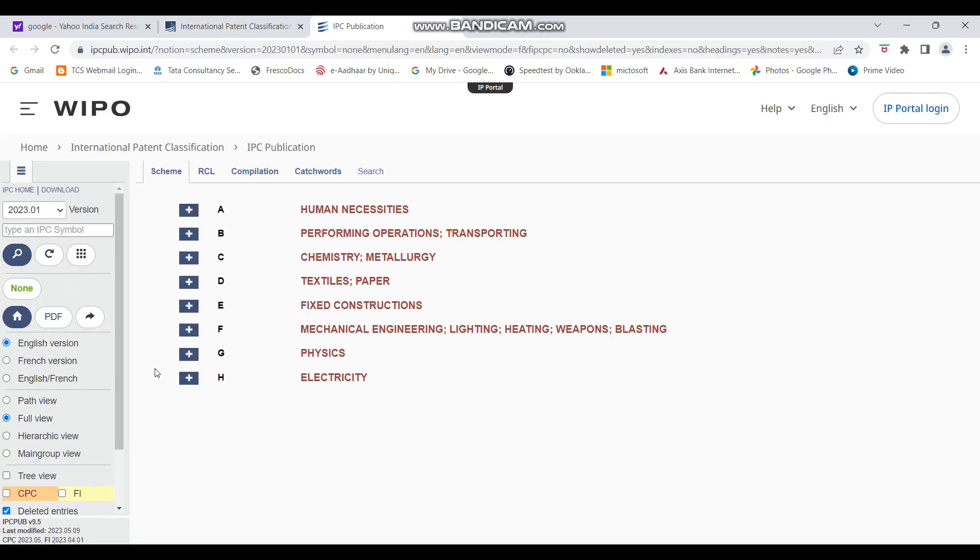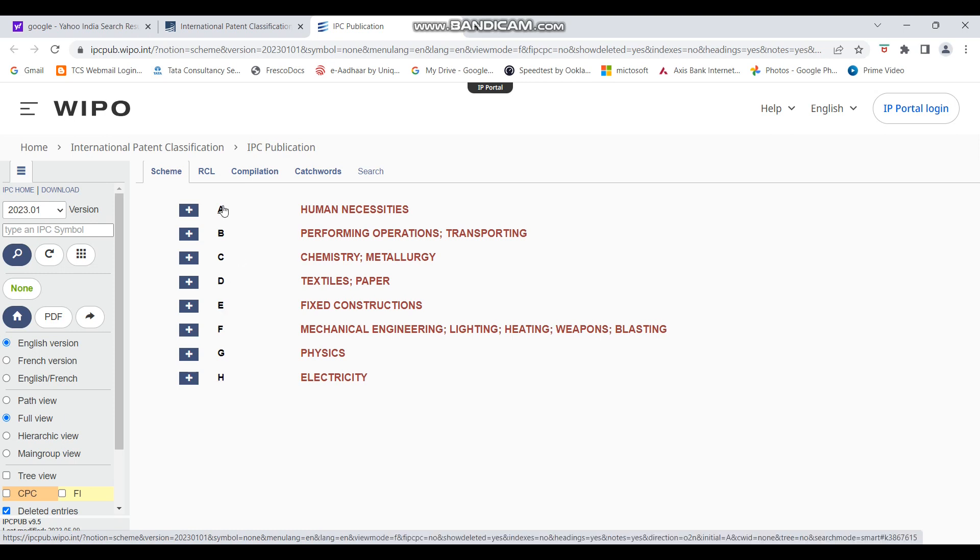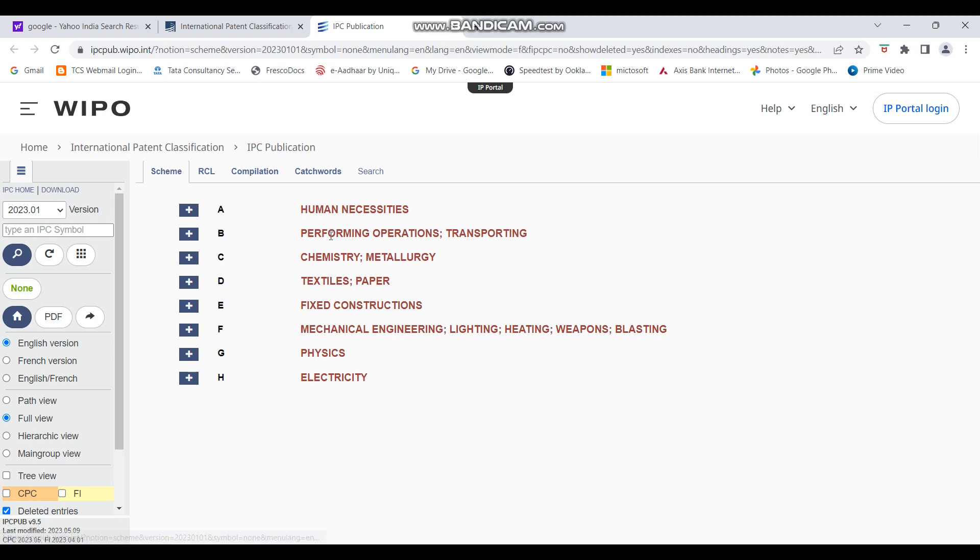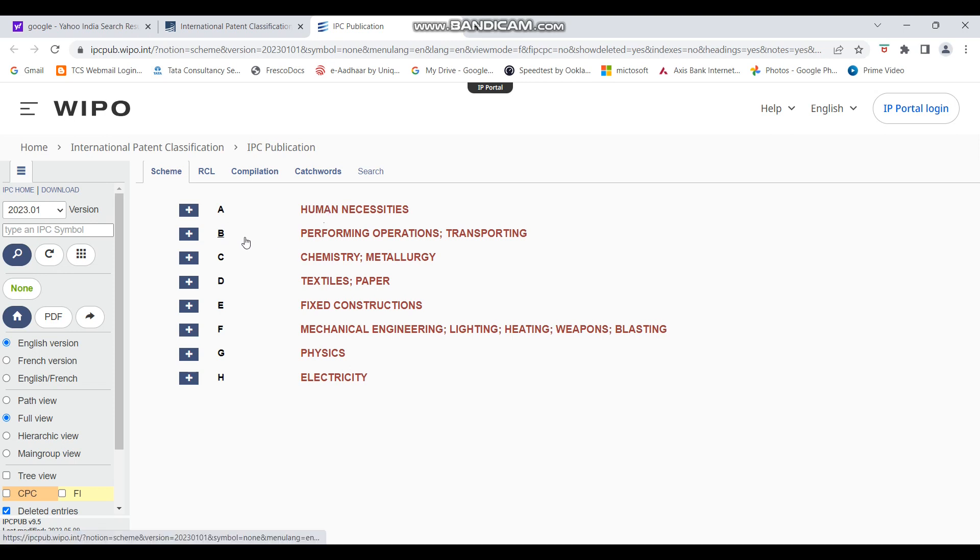Okay, so here we are. So this is the hierarchy or you can see the flowchart of the IPC system. So this A to H that you are seeing here in the left is actually the sections. And then on the right, what you are seeing is the definition related to each section. So A, section A stands for human necessities. B stands for performing operations. Similarly, the H stands for electricity.